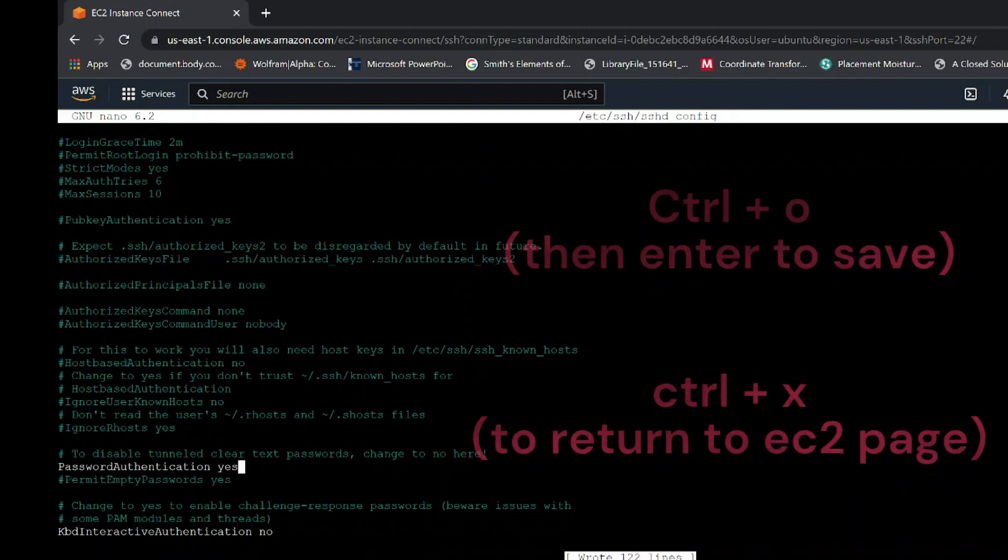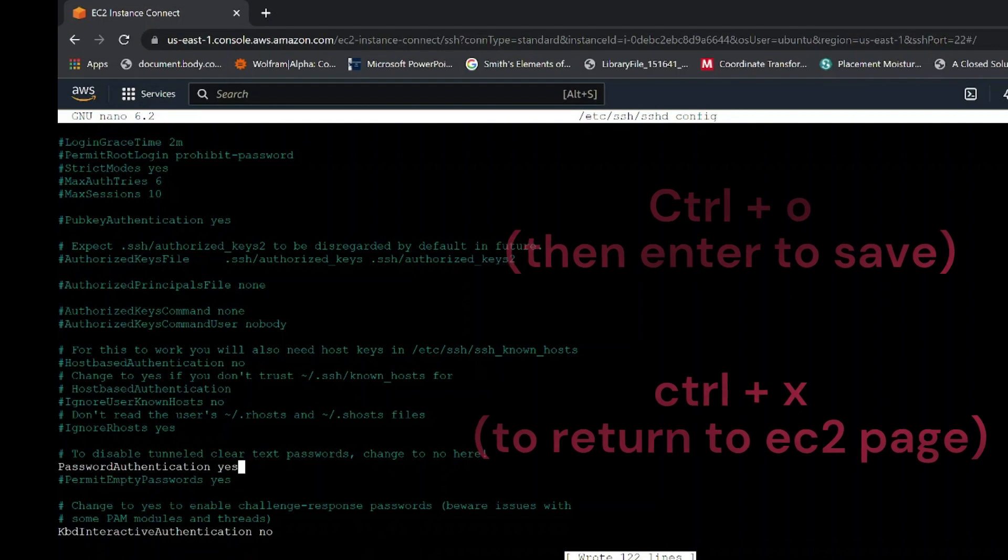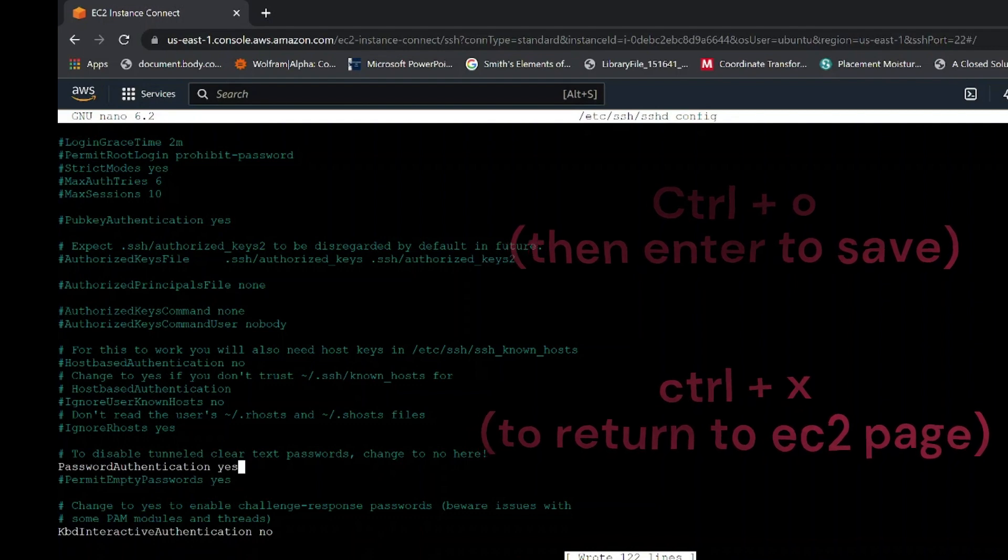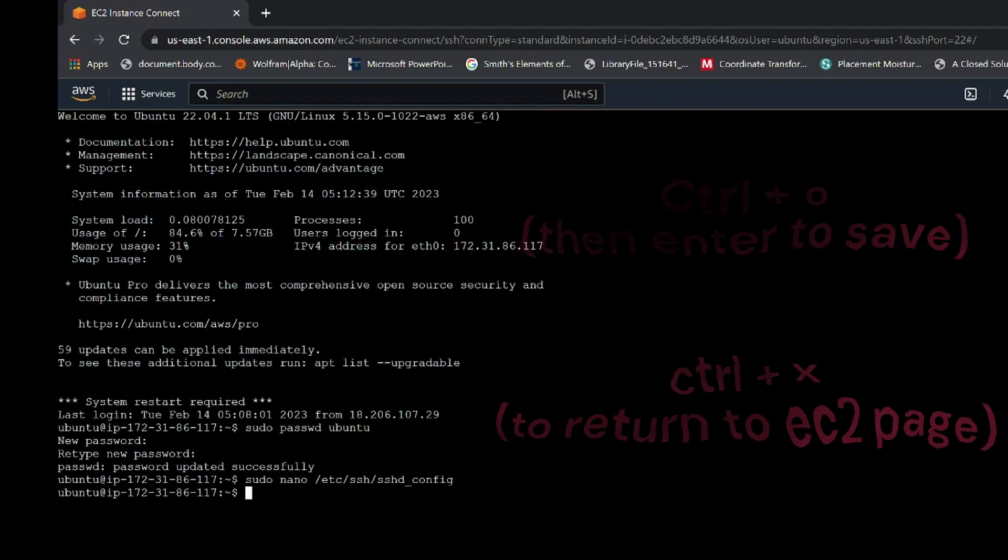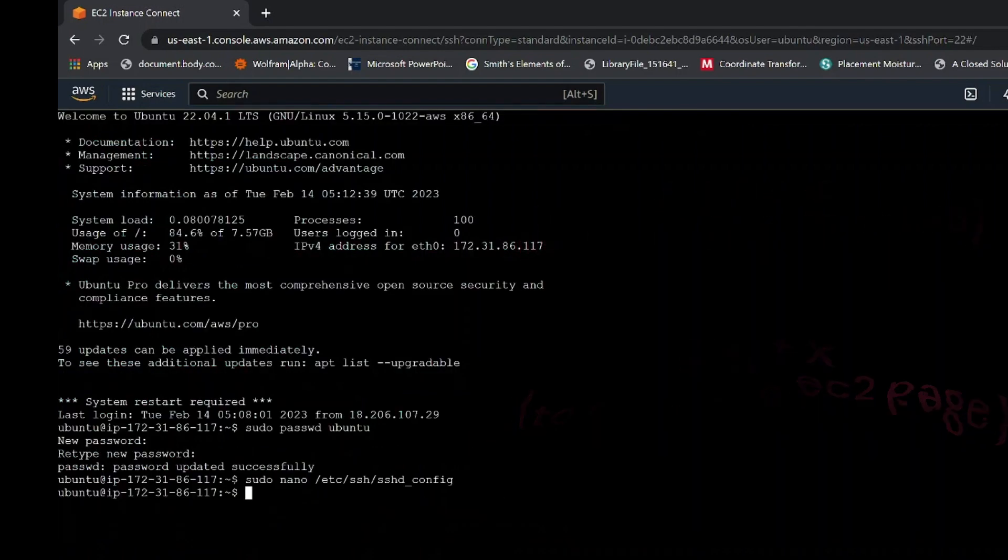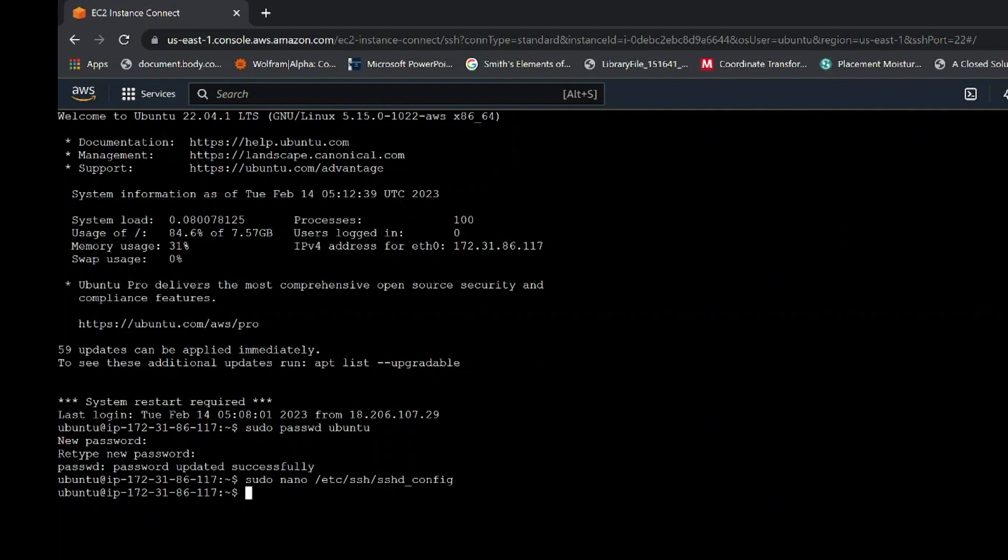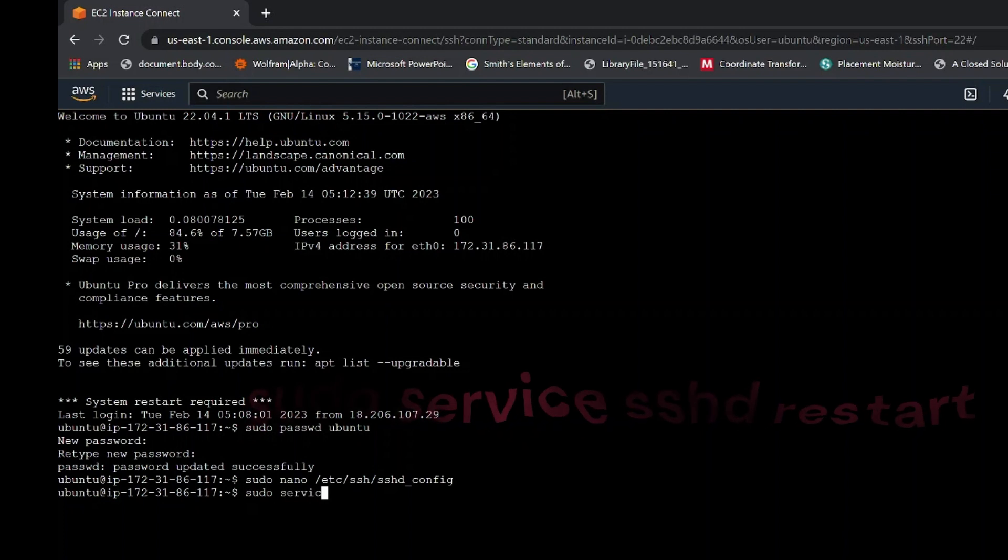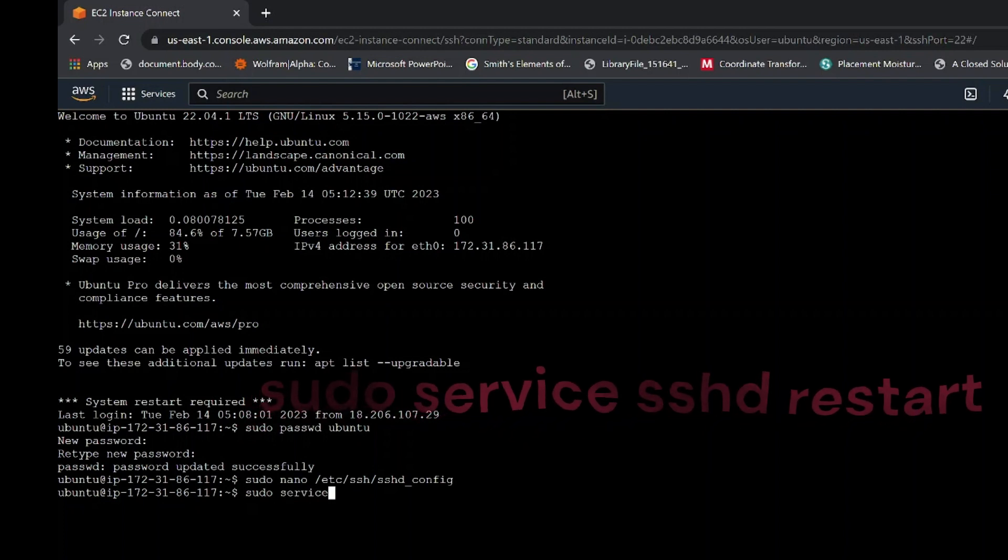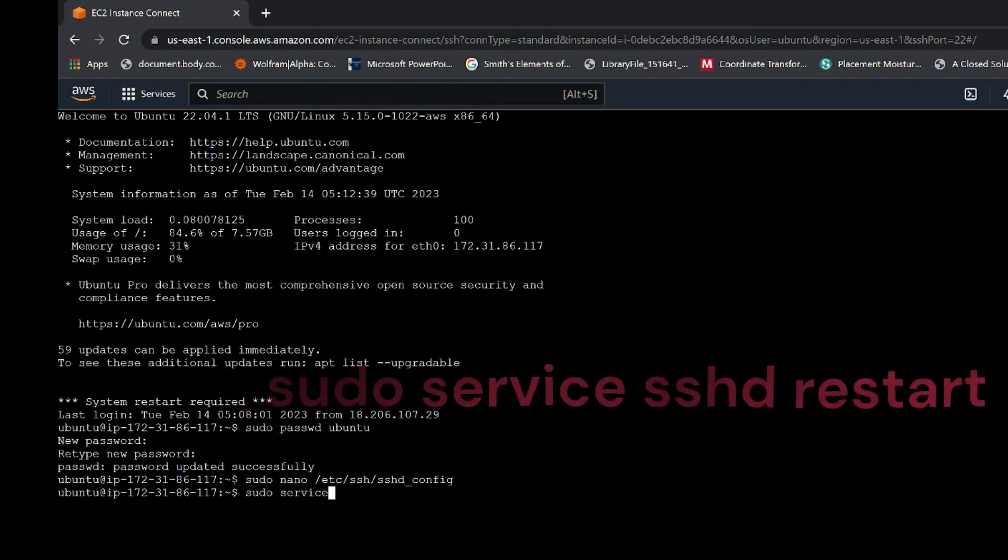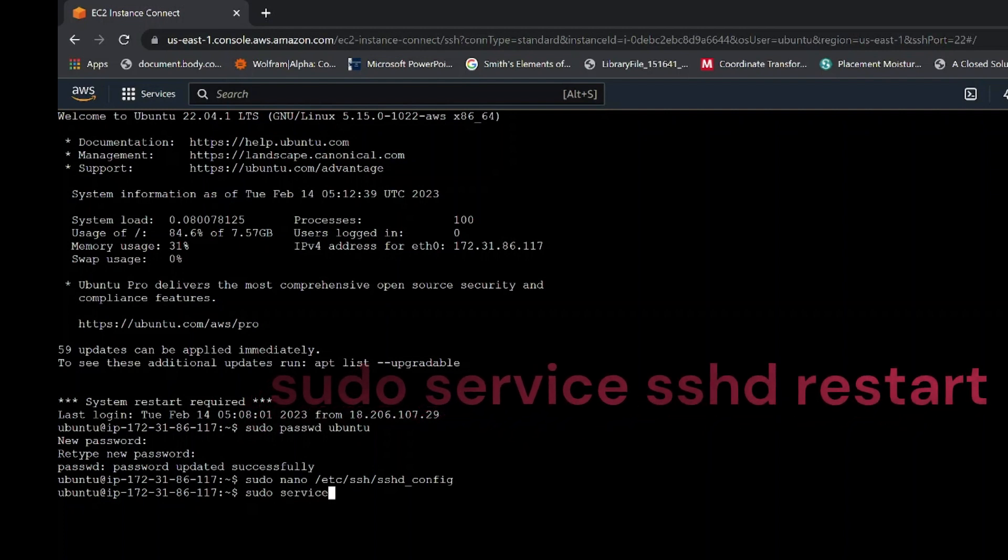Now on your keyboard click control key plus O then enter to save the commands and then click on control key plus X to go back to the EC2 instance page. Then, the last command write sudo service sshd restart.